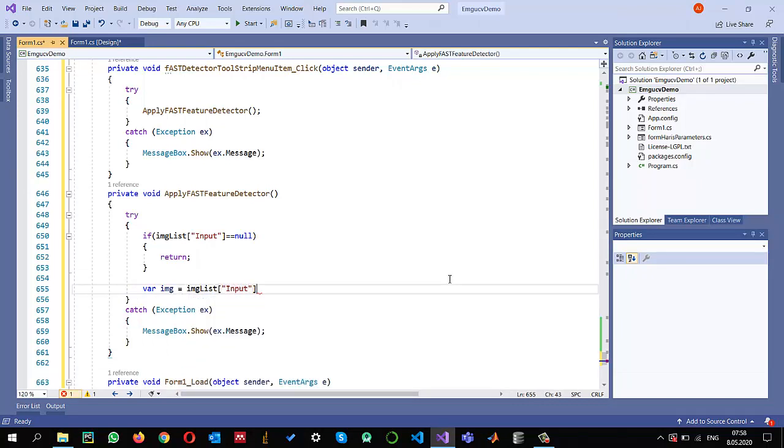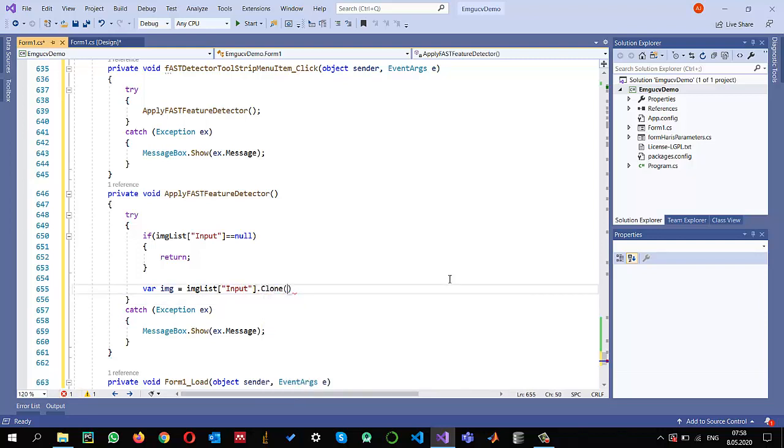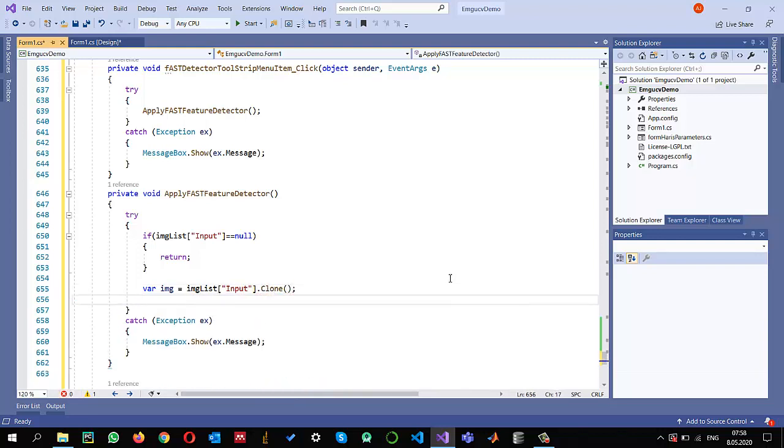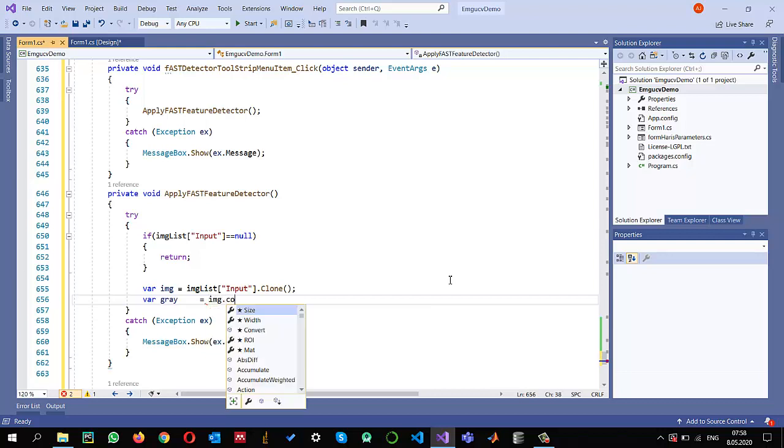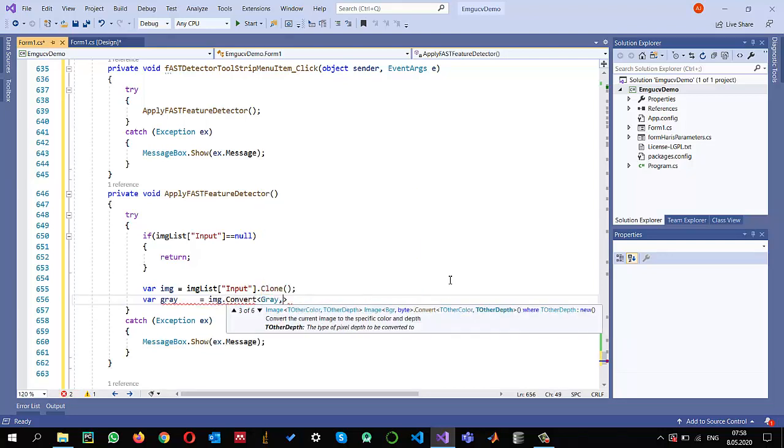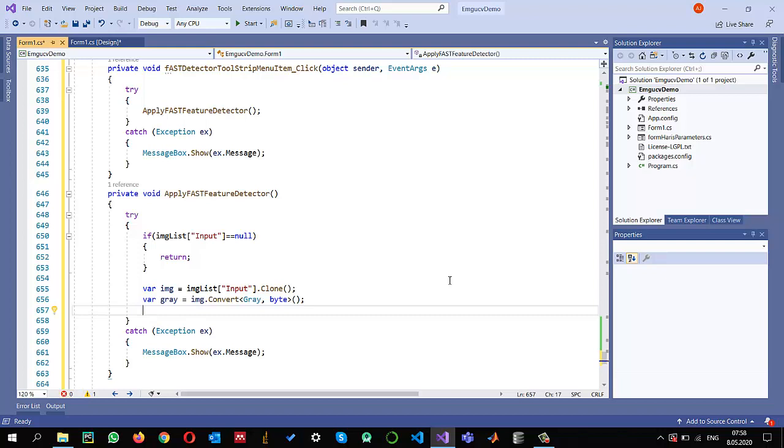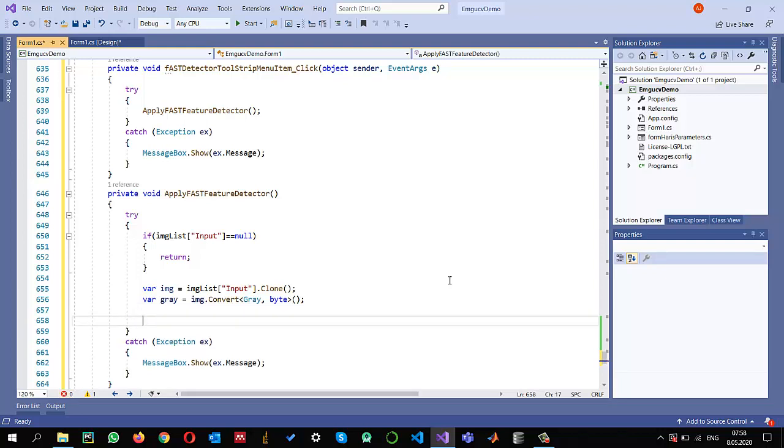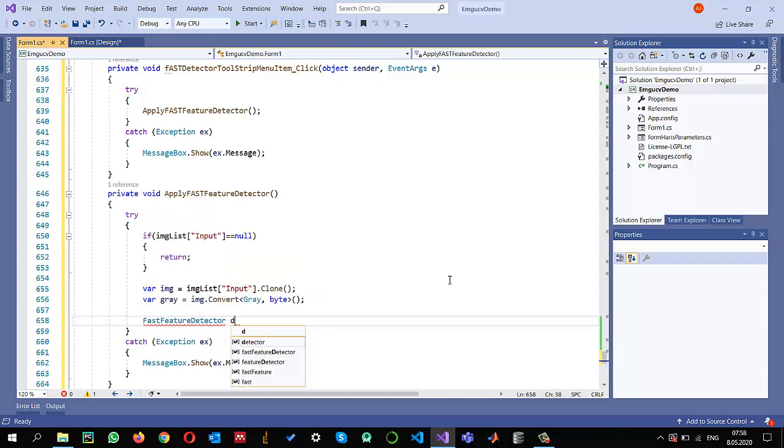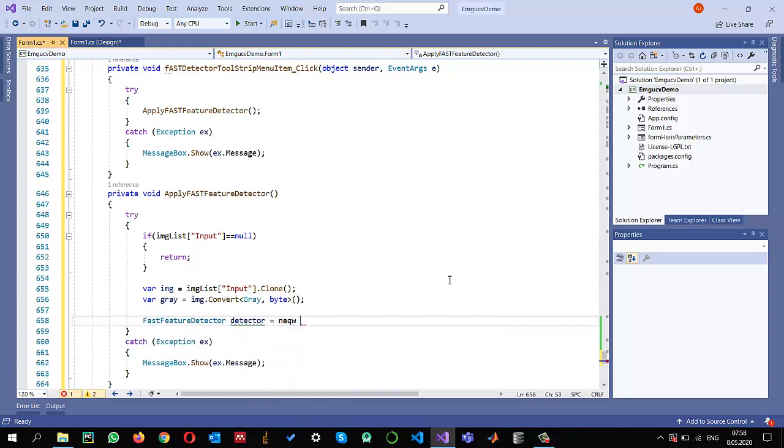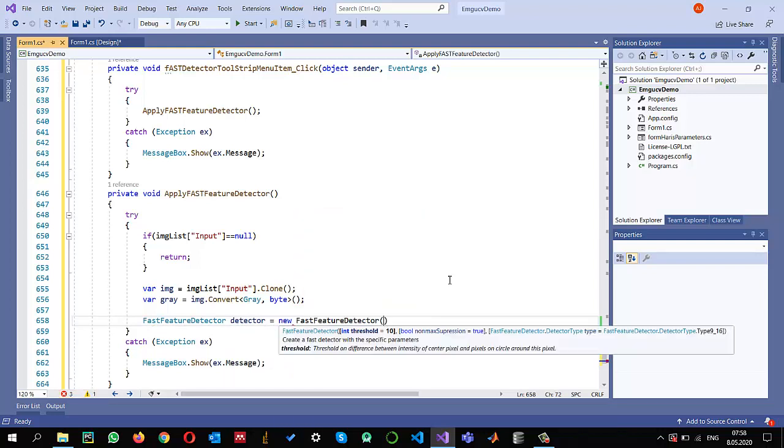For feature detection, color is not important, so I want to convert it into a grayscale image. Gray equals img.convert function, and this time I'm converting into grayscale while keeping the depth the same. Once I get the image in grayscale, I can use the FAST feature detector. I call detector equals new FAST feature detector.